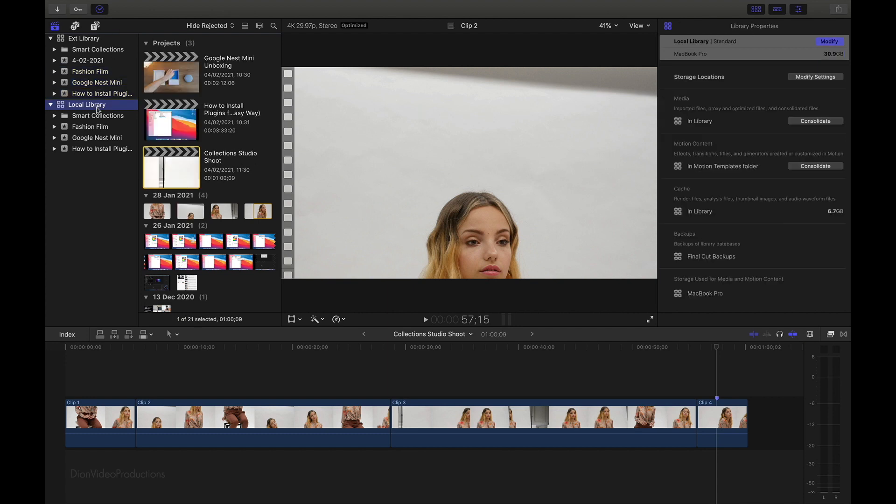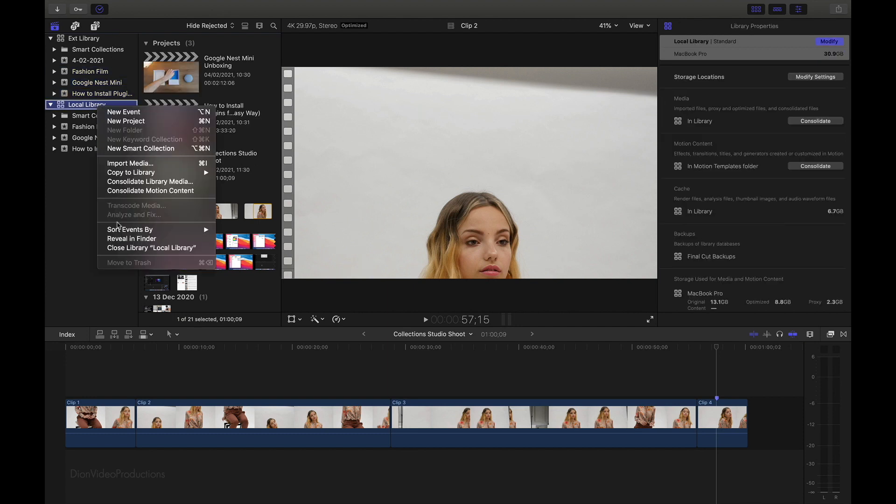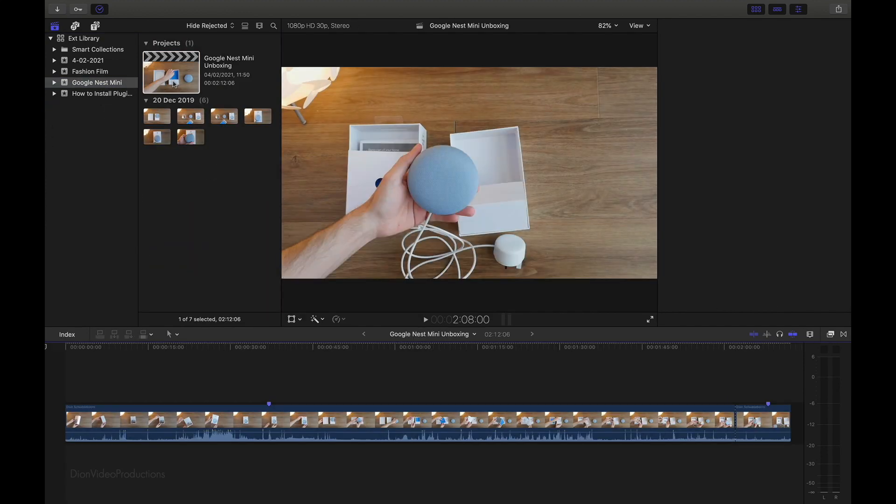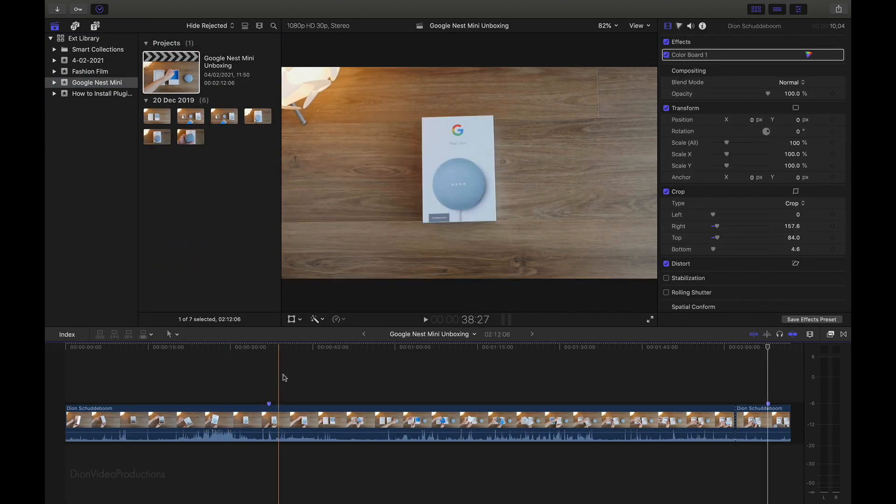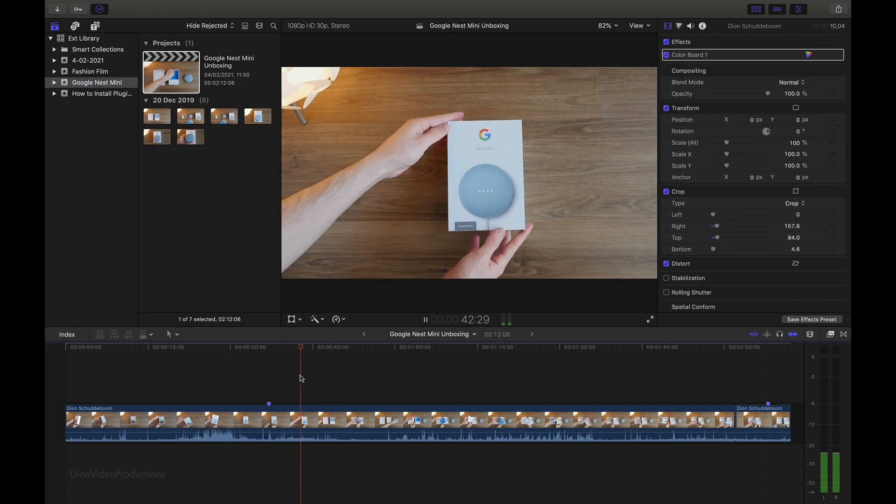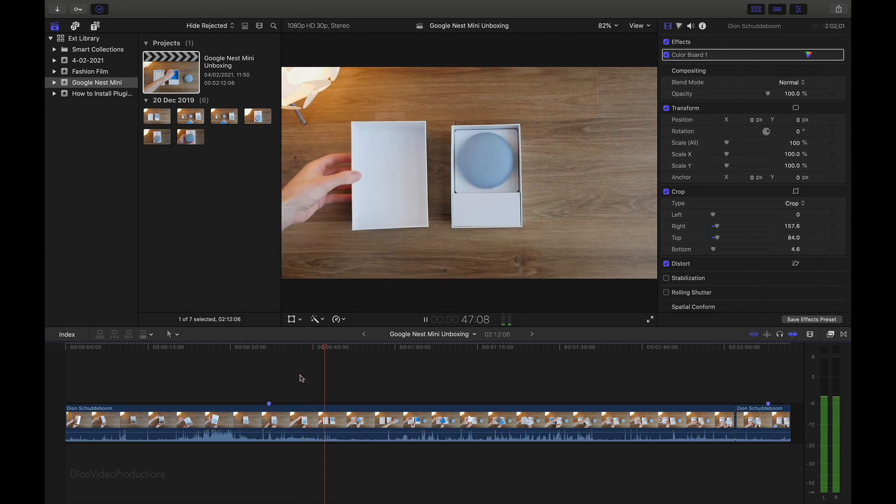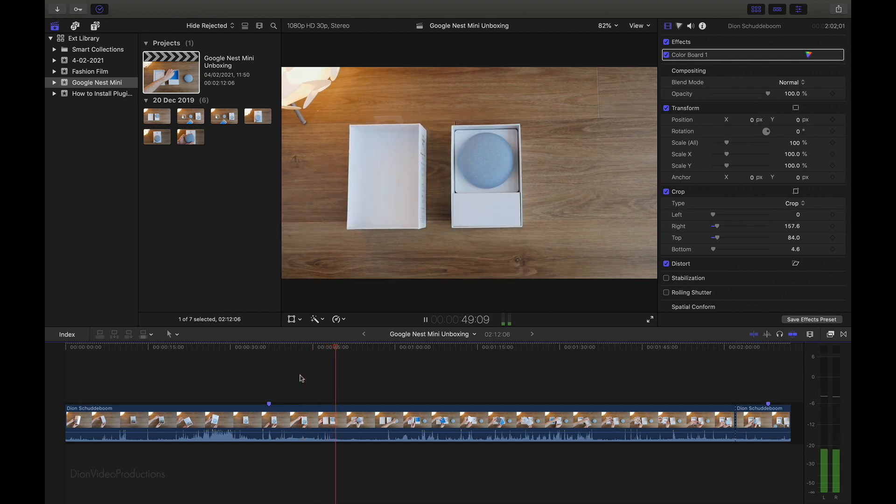Now, to prove that this all works, we're going to close the local library by right clicking and selecting Close Library. And then let's select one of the events, open this up. And as you can see, we can play this back and edit this event as if it were stored on our local library. We can now take this hard drive and use it as a backup or use it to edit these events on another Mac.